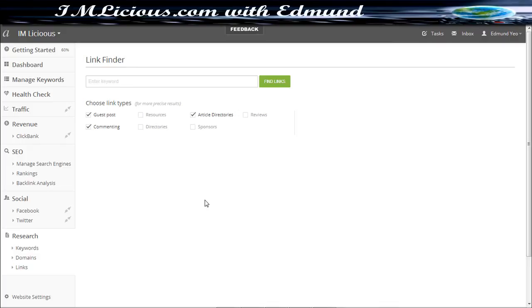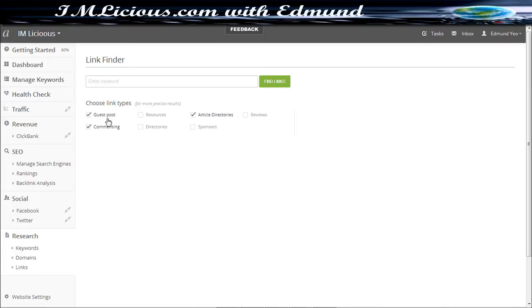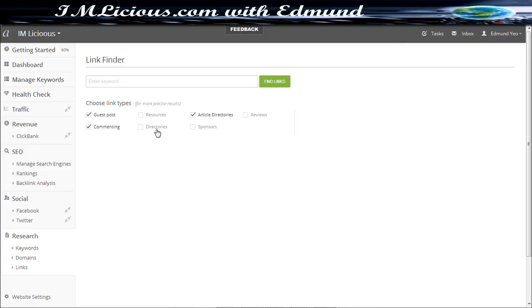What I really like about this affiliate tools is the part on the link finder. Because right now, Google is actually putting a lot of emphasis on the type of links that you are getting. So this link finder will come in very, very handy. In this case, you can look for sites that provide guest posting, or you can even look for sites that you can publish your comments on. You can even look for directories, reviews, and sponsored links along with other form of directories as well as resources as well.